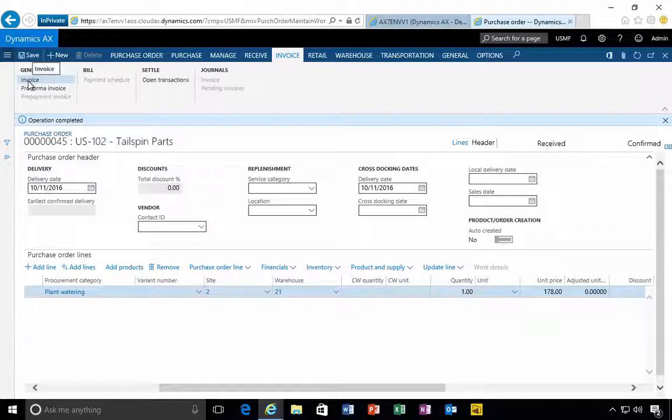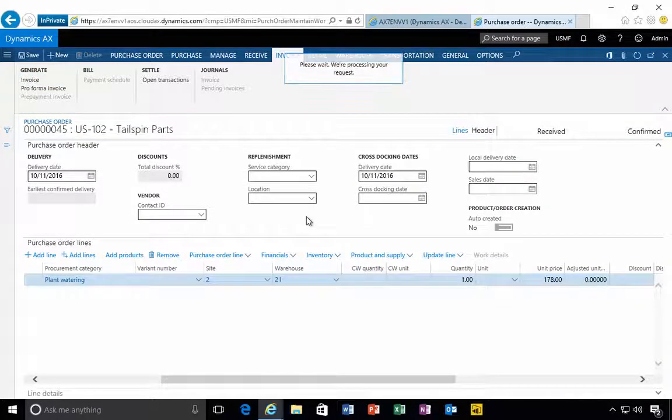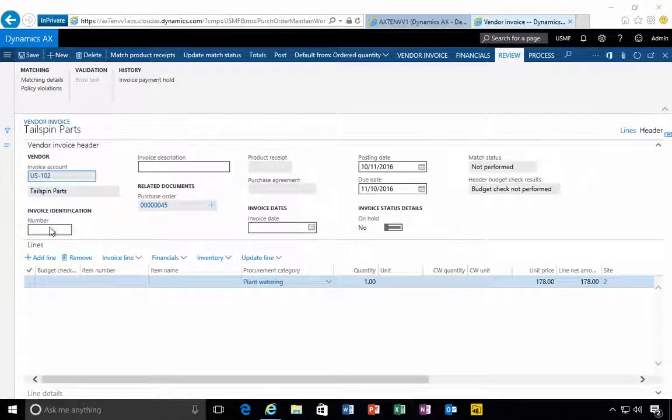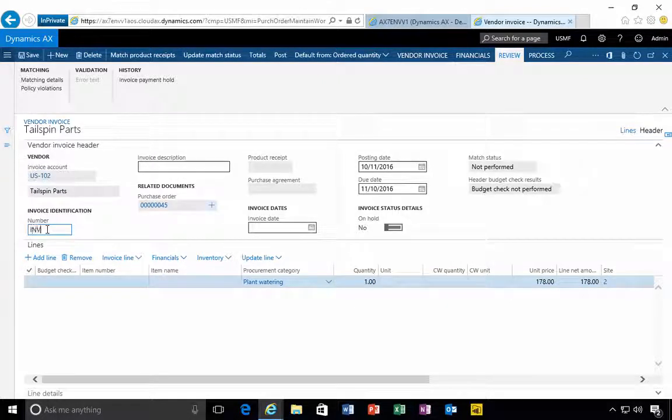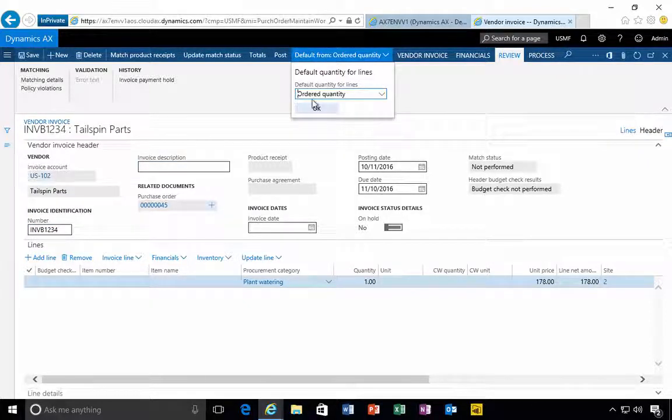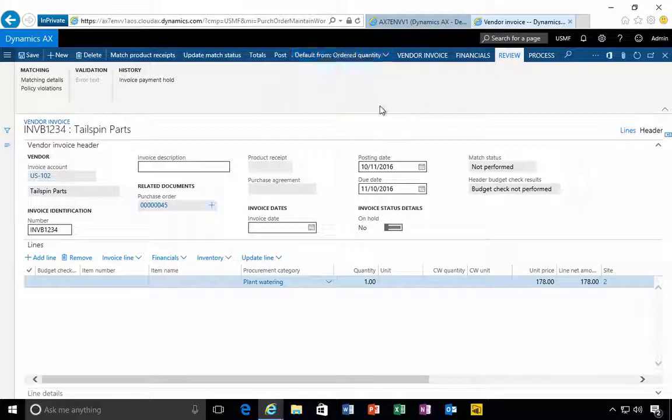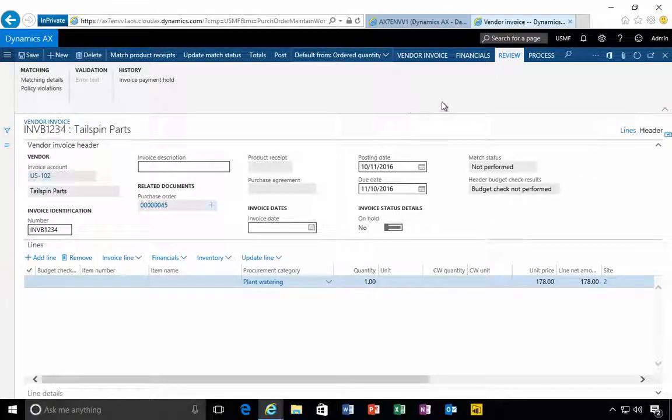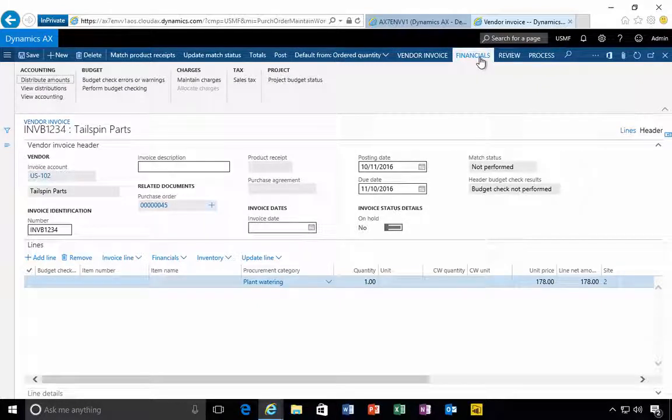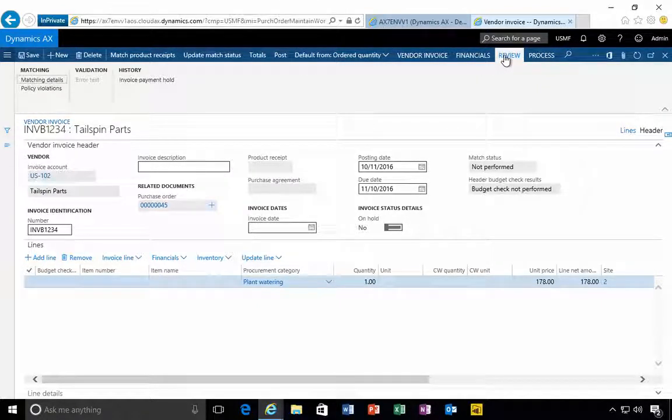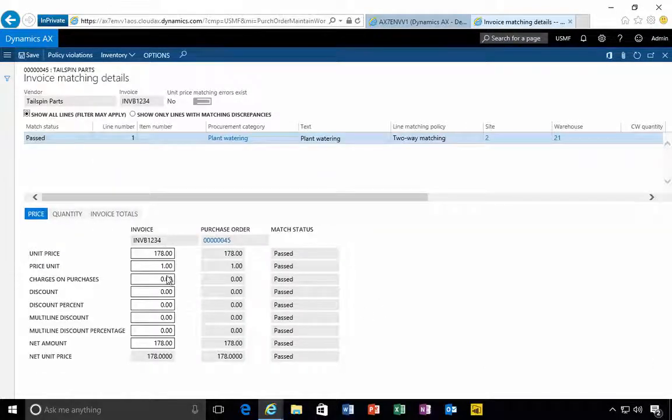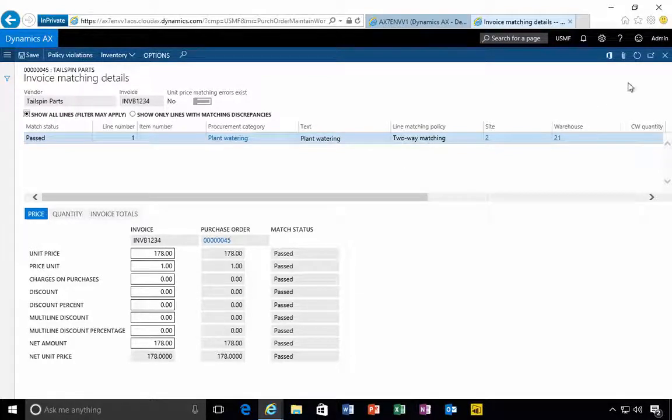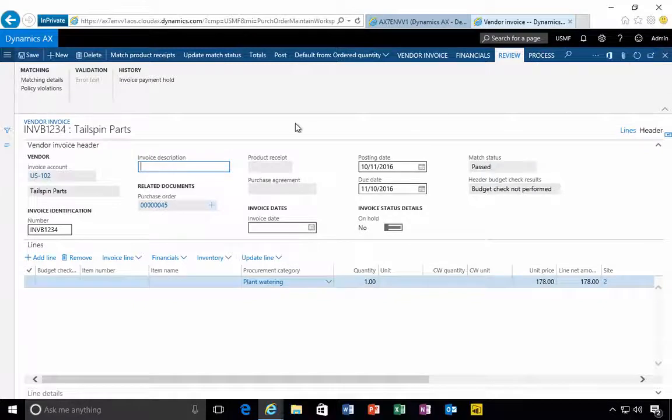That's going to post. There's a few ways to do an invoice, one is to simply post the purchase order as an invoice. I'm going to hit the button to generate an invoice, give it an invoice number. This is already defaulted to the order quantity but it could be the receipt. Matching is set up in this example so I can review and look at the matching details. They're going to match so that will be okay.